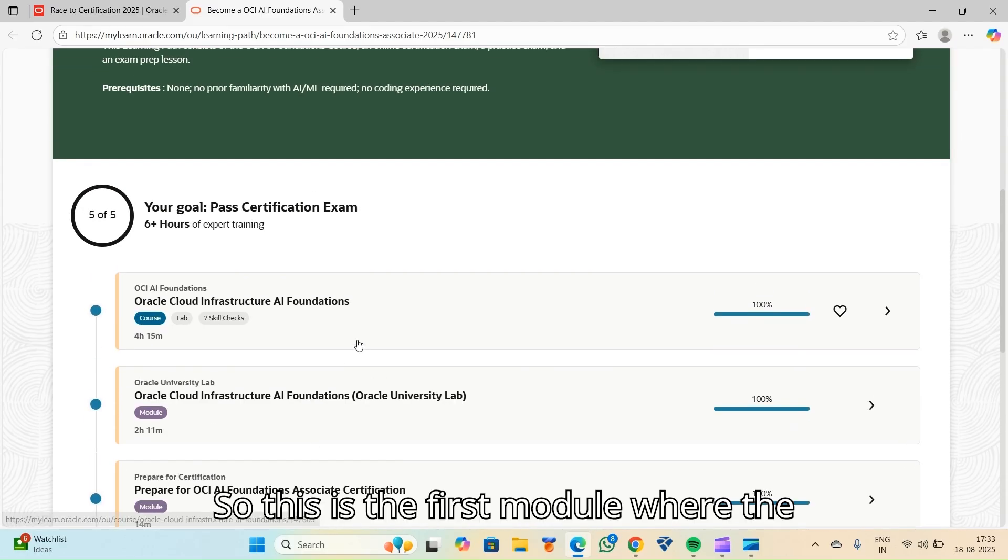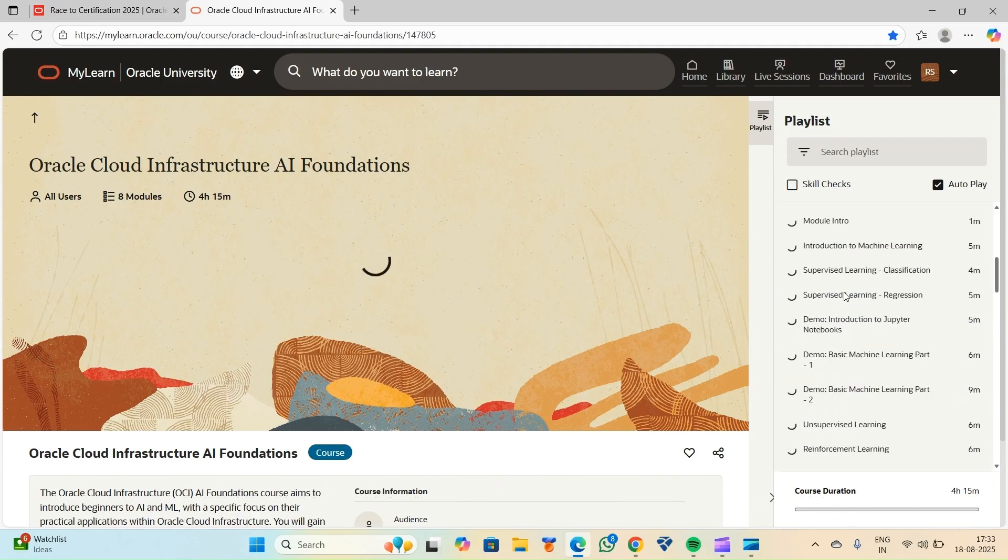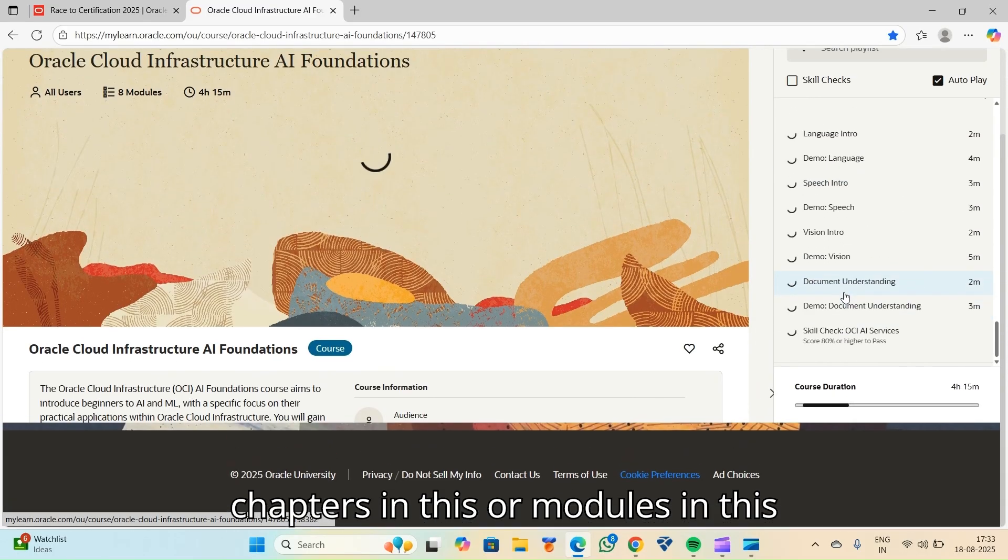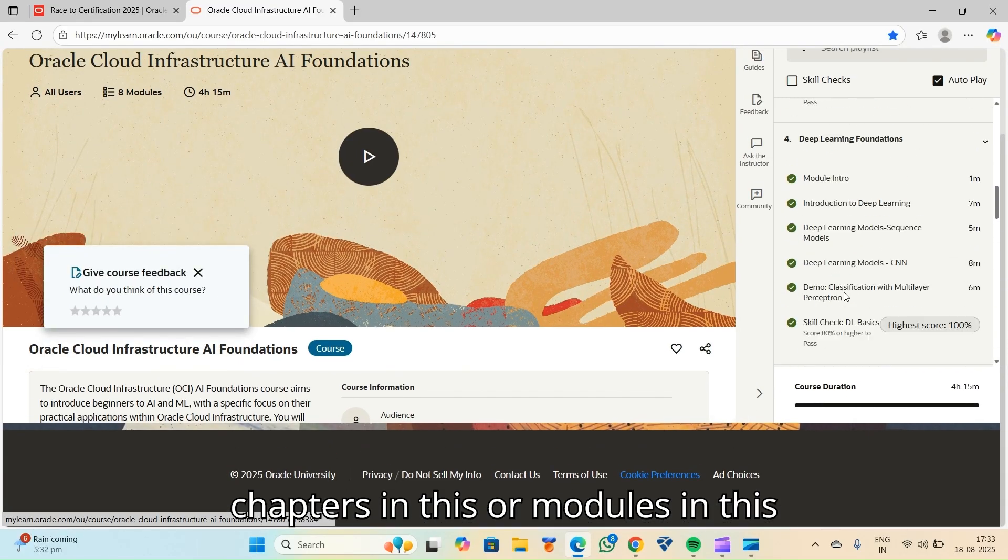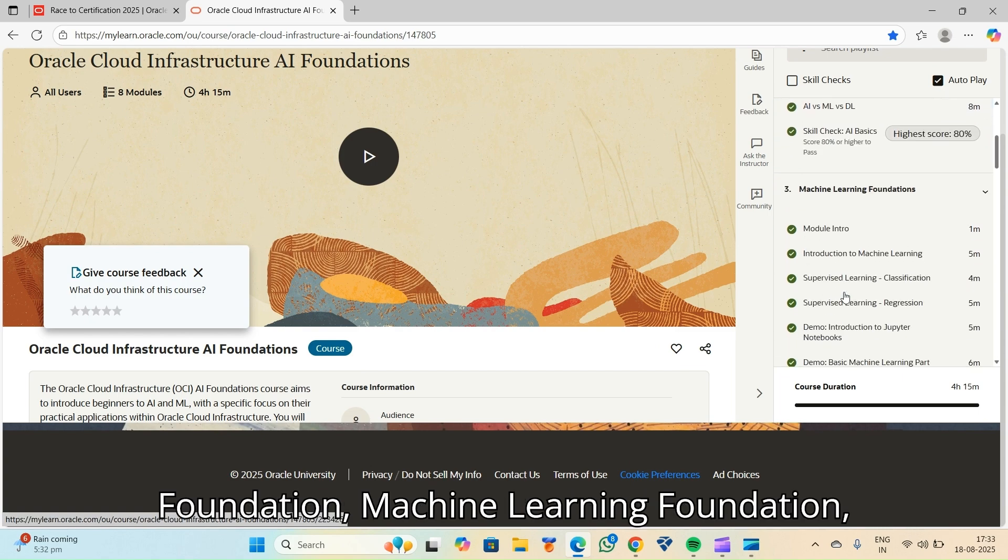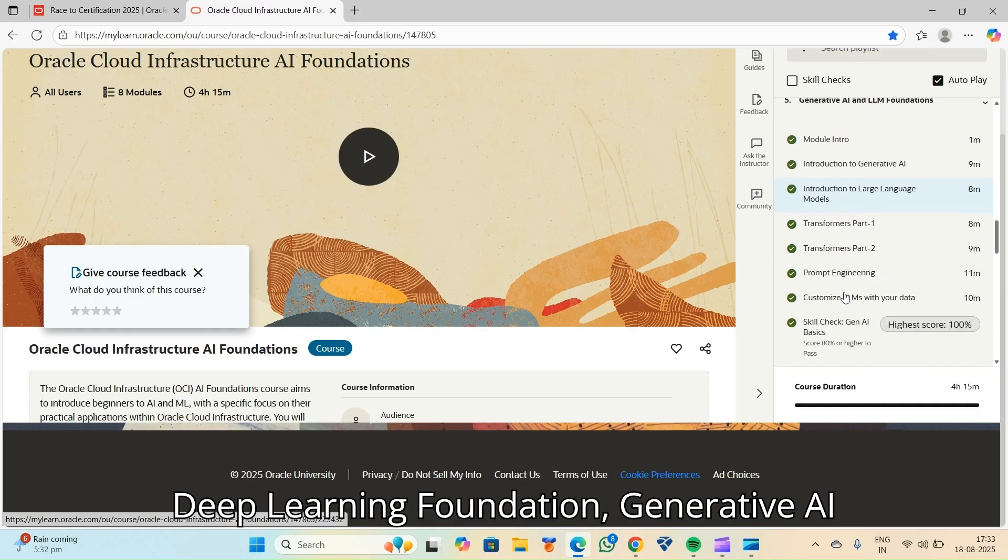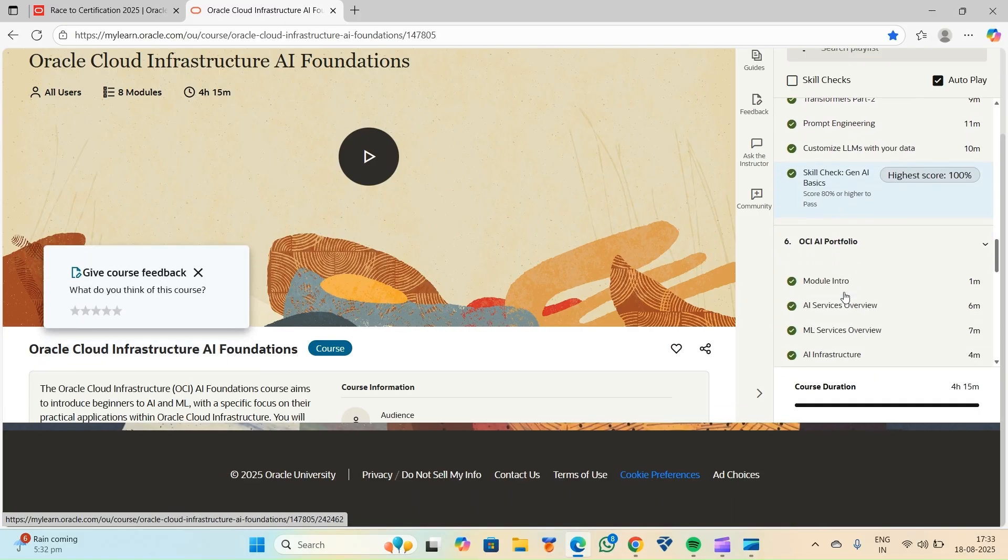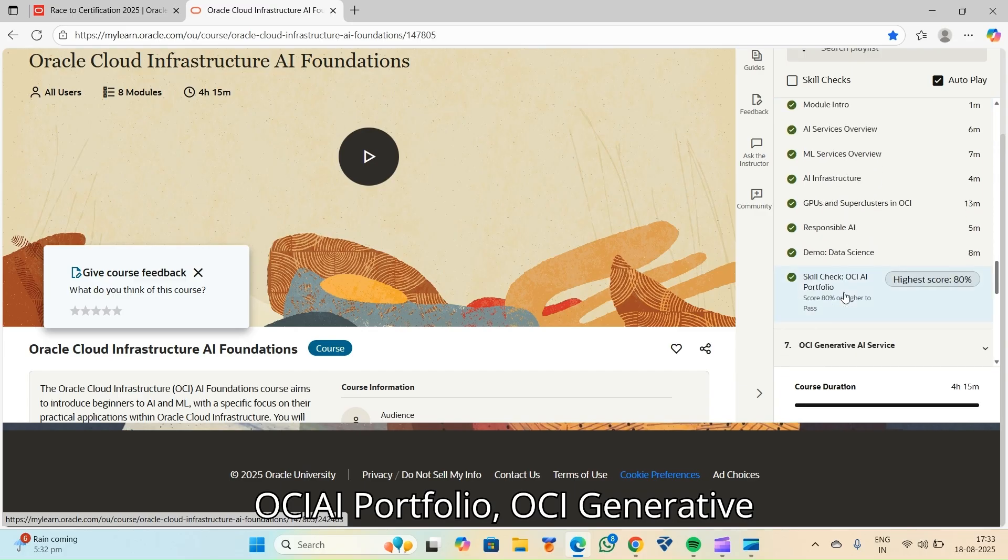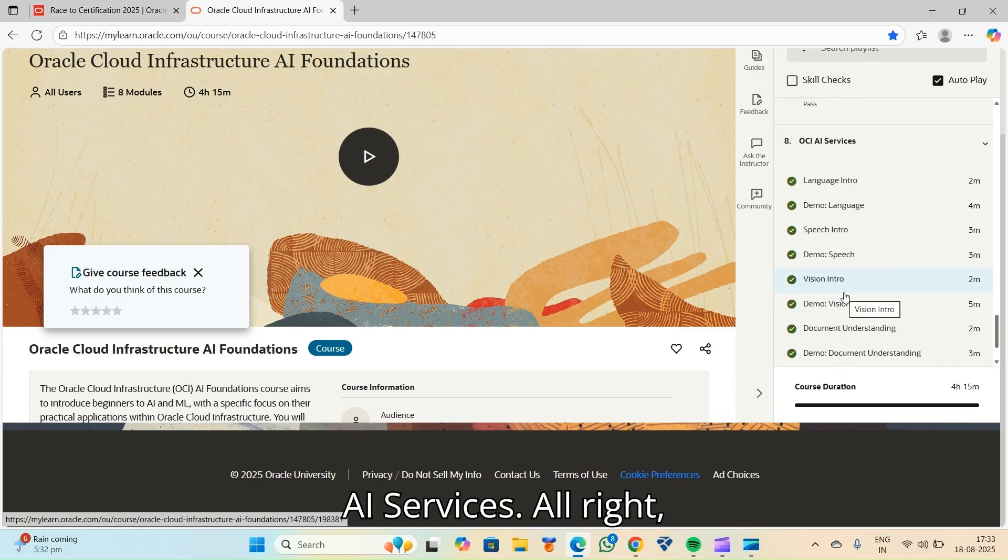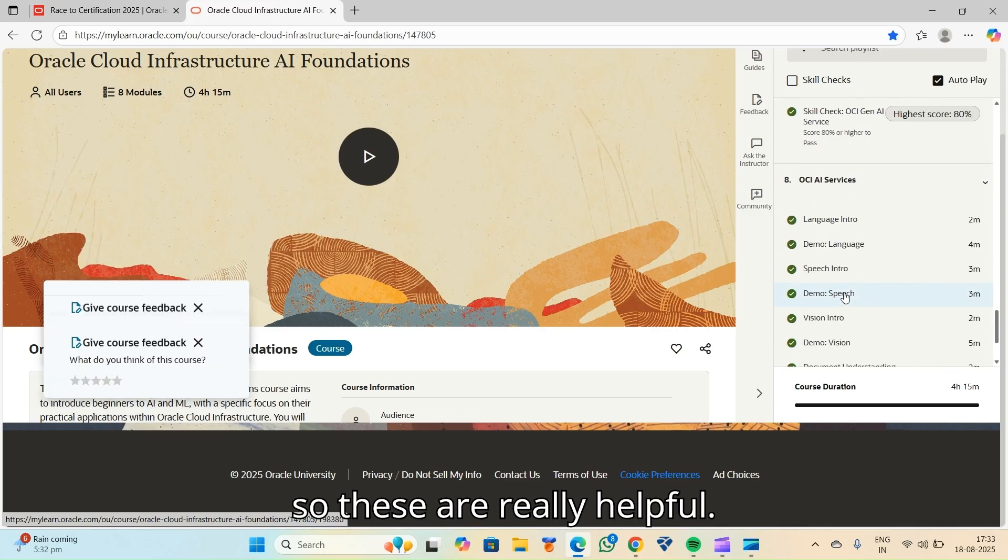There are 5 modules in this. This is the first module where the studying part is being done. There are about 8 chapters or modules or sections where there's AI foundation, machine learning foundation, deep learning foundation, generative AI and LLM foundations, OCI AI portfolio, OCI generative AI services.